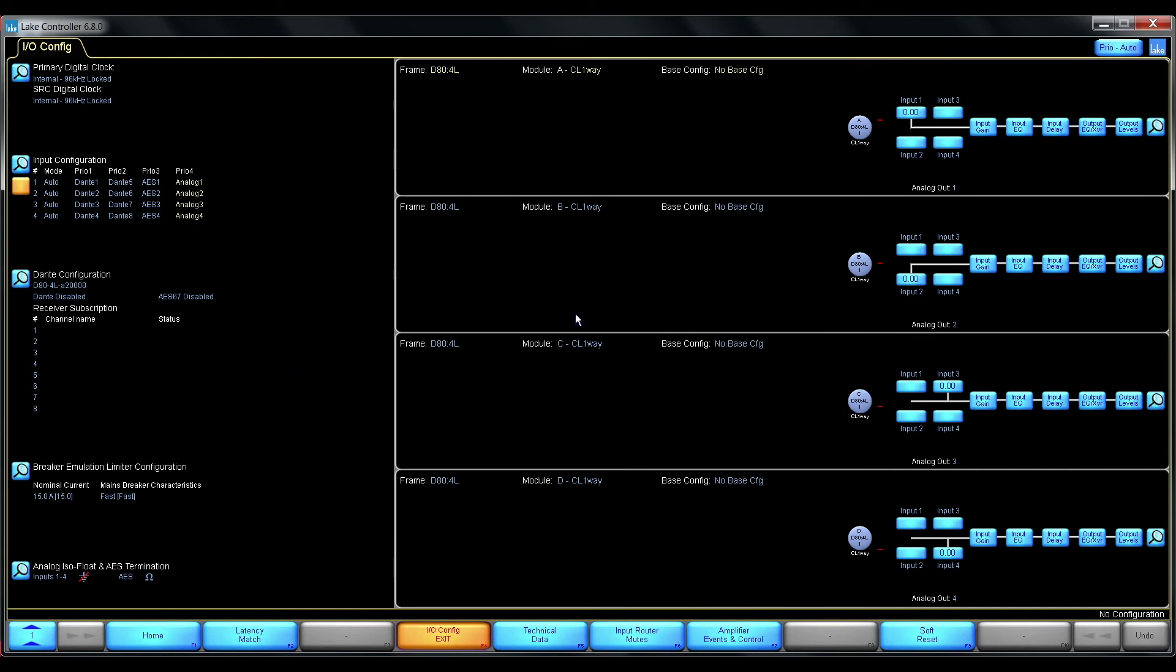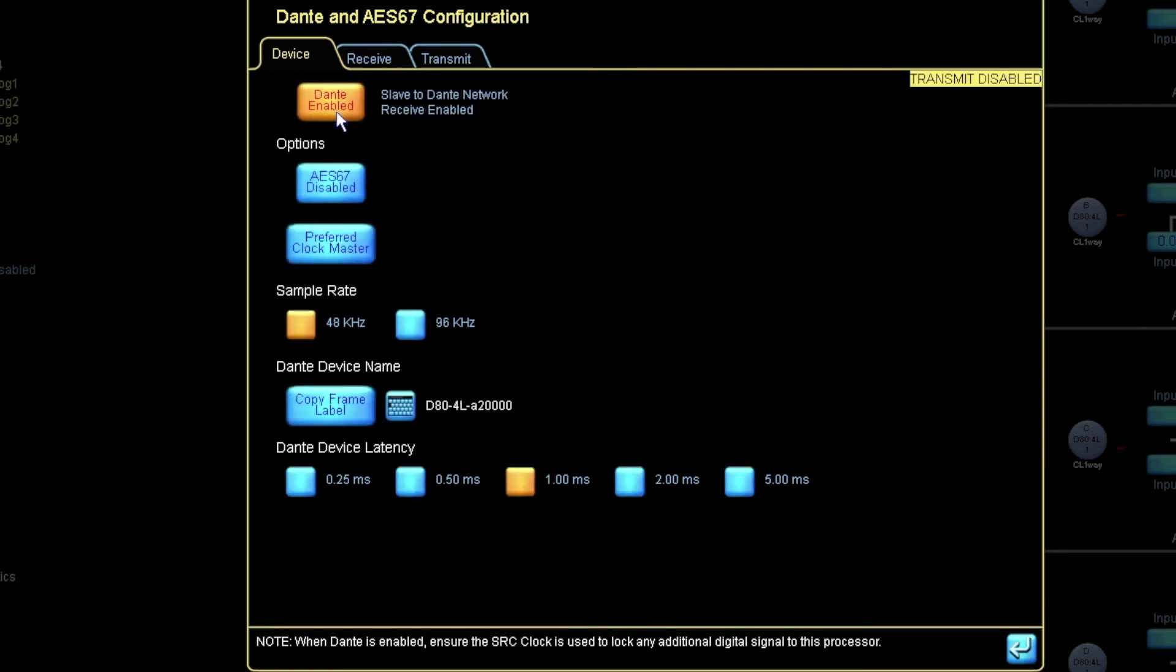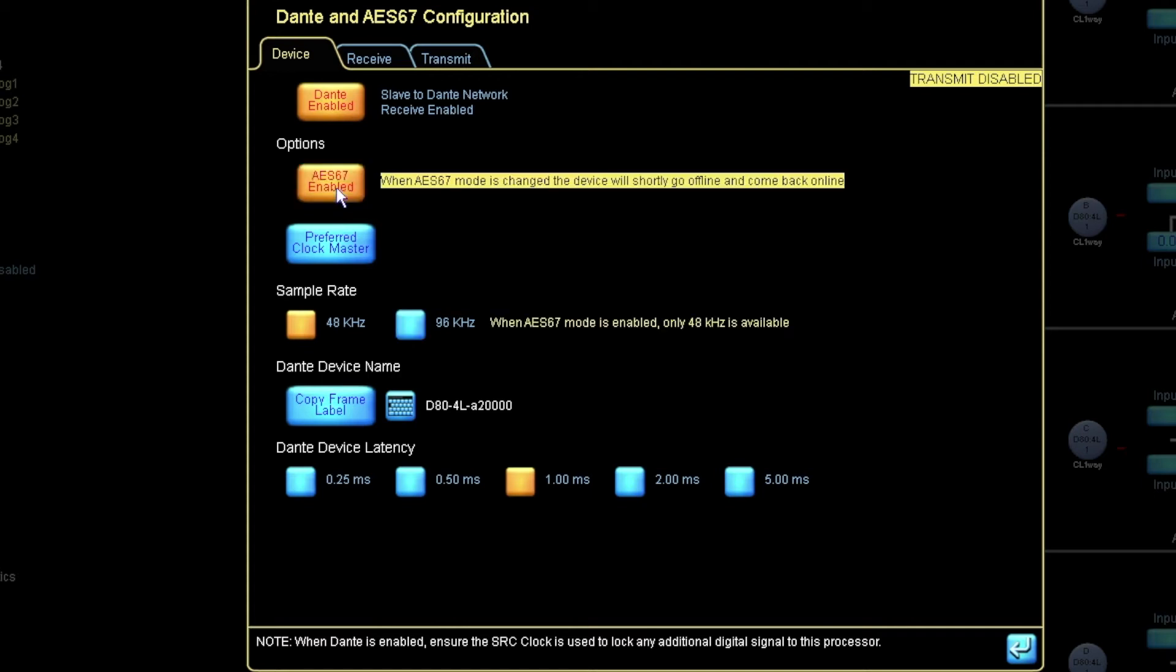To be able to configure this for AES67 transmitting I need to go into the Dante configuration. Enable Dante. Enable AES67.